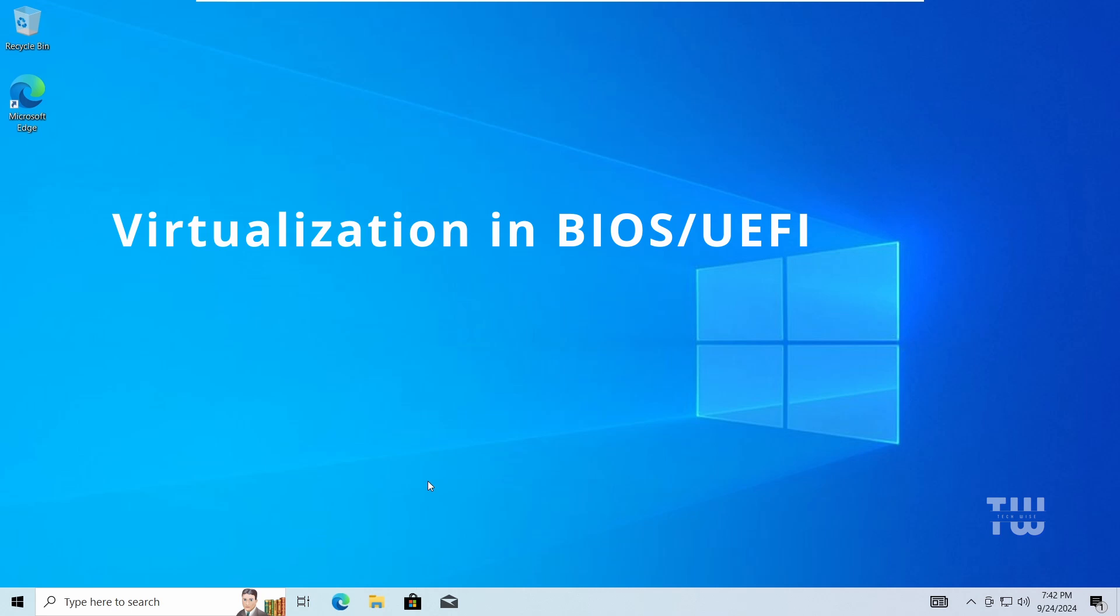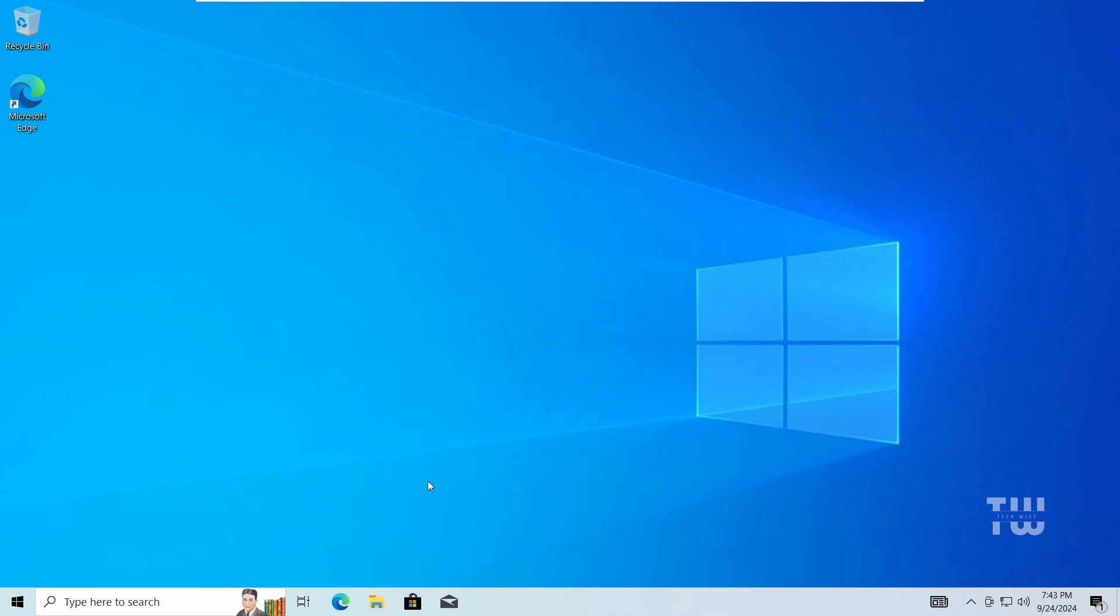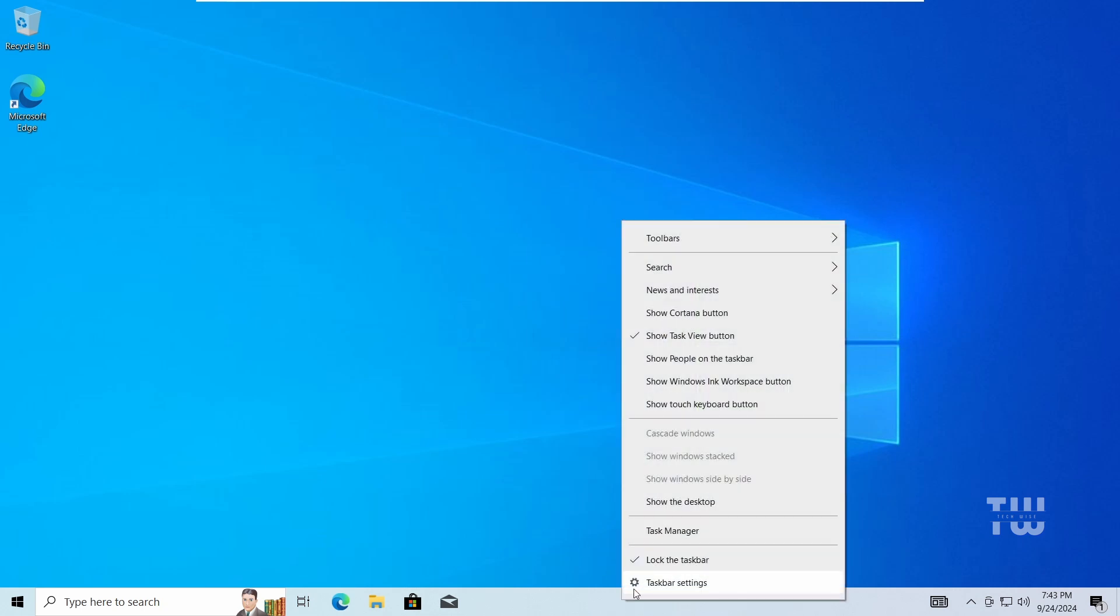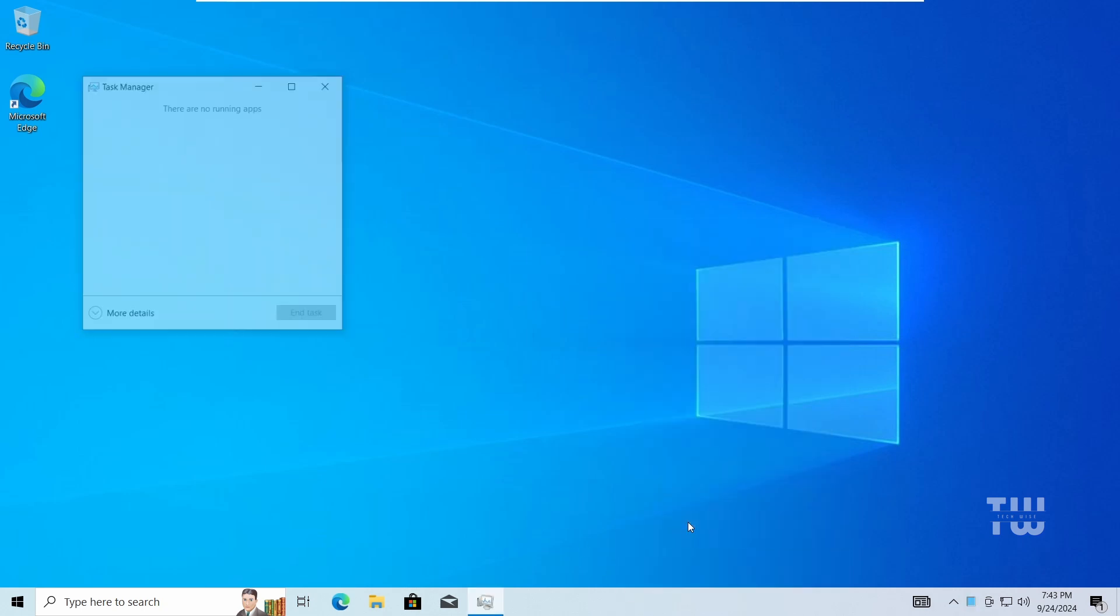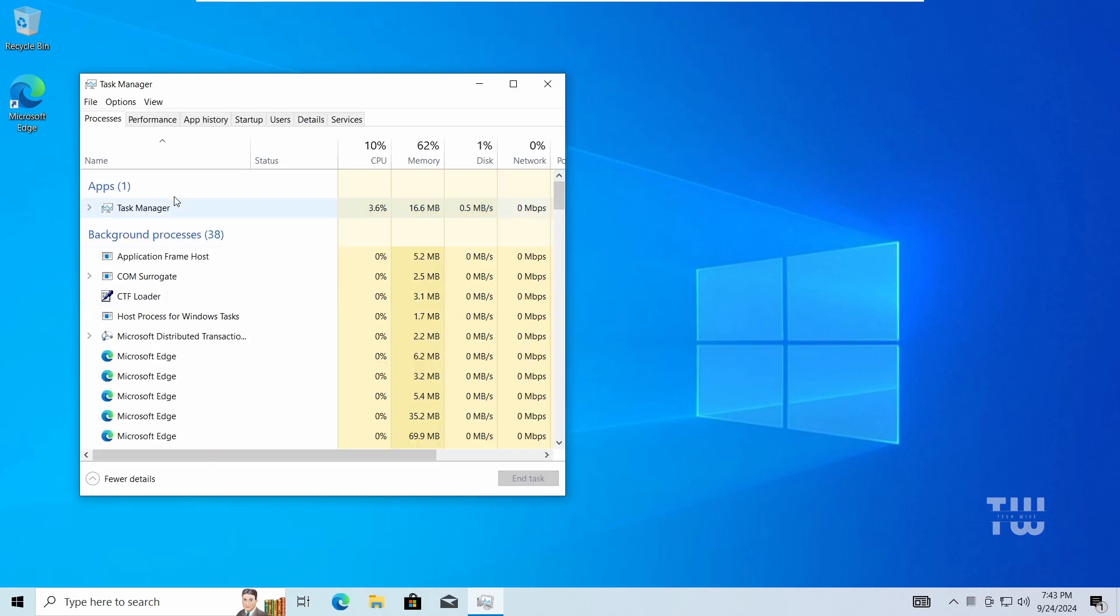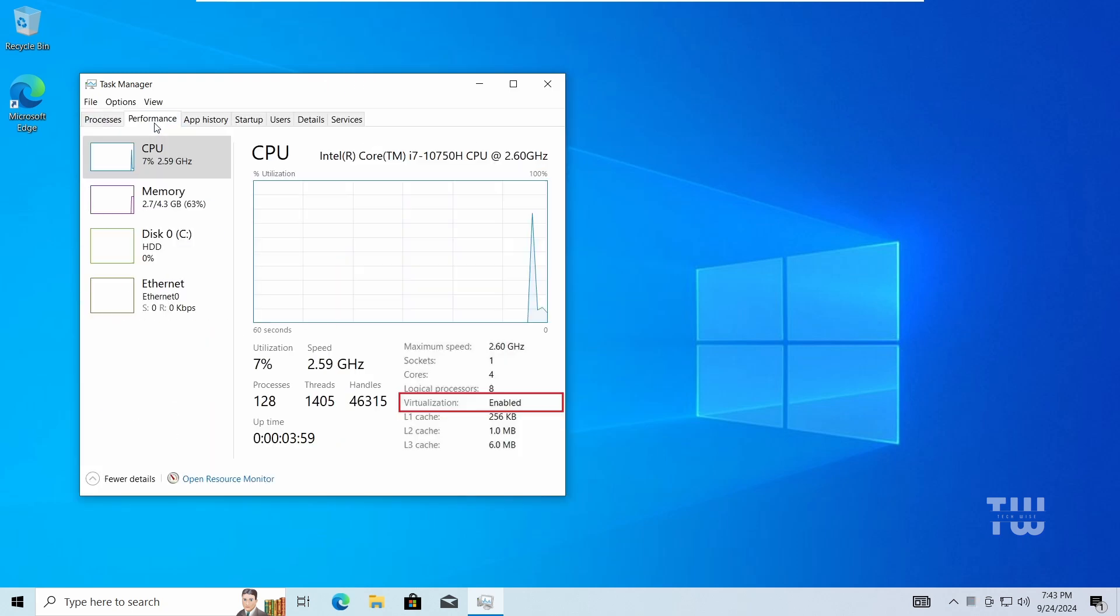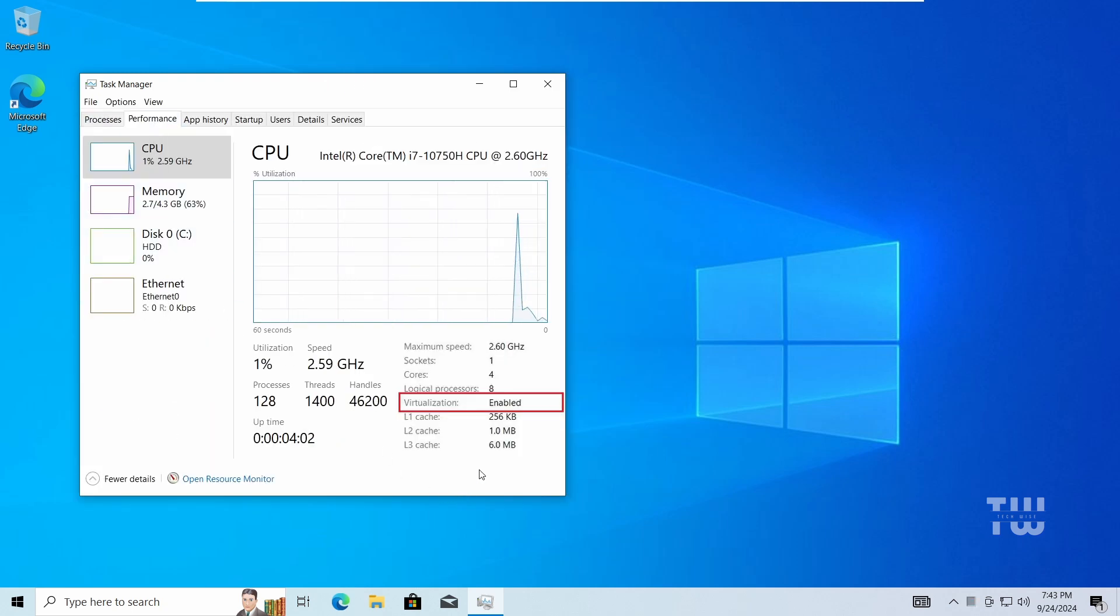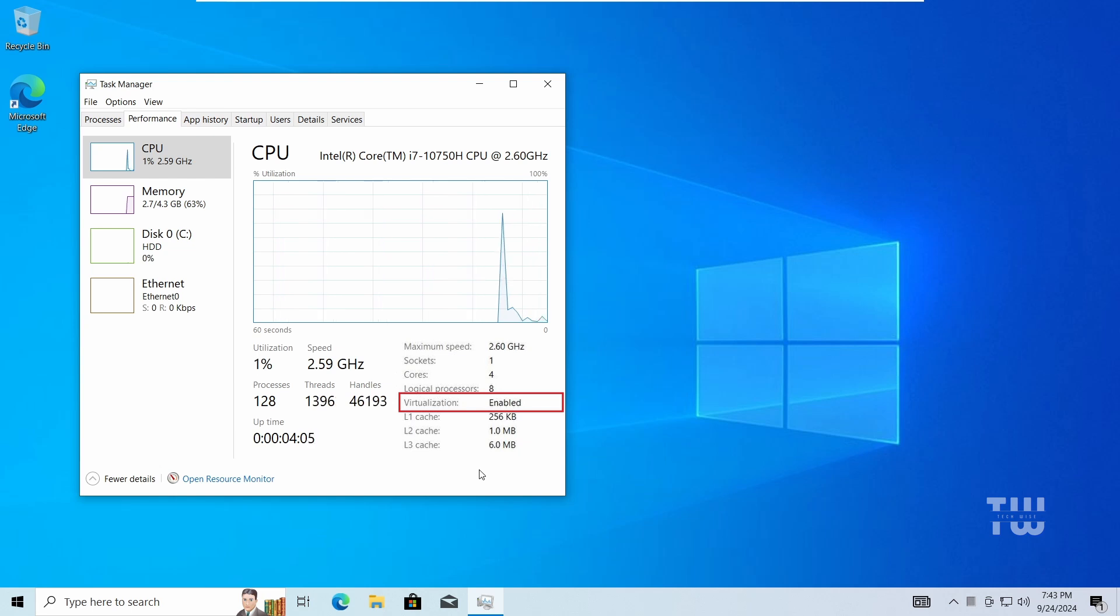Now to check if your virtualization is enabled, right-click on your taskbar and select Task Manager. Here, go to the Performance tab to see if virtualization is enabled. On my computer it's enabled.